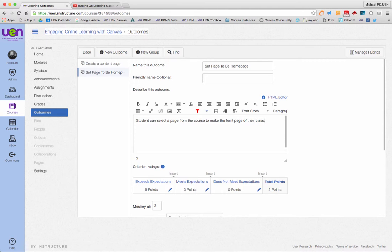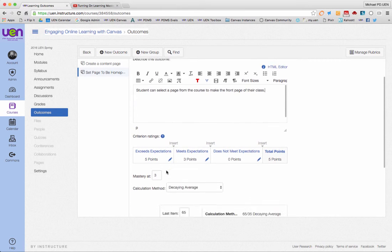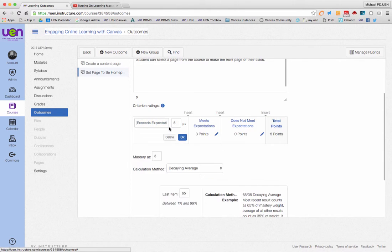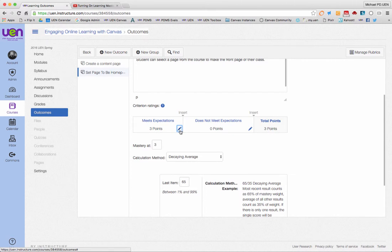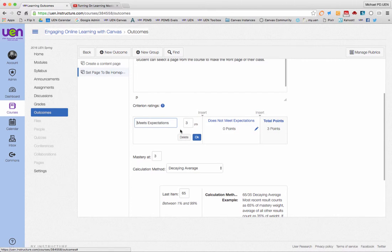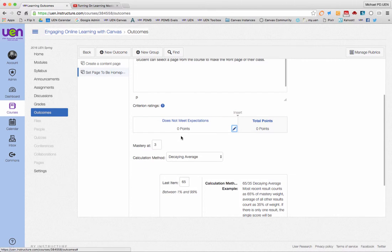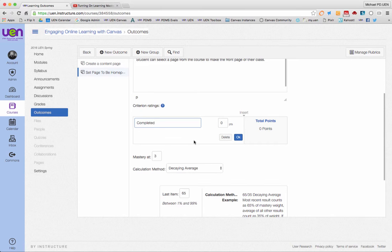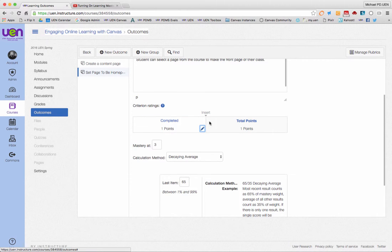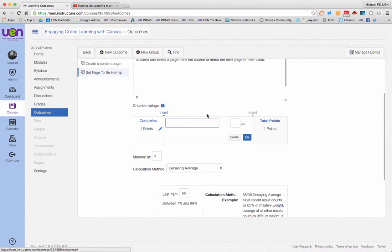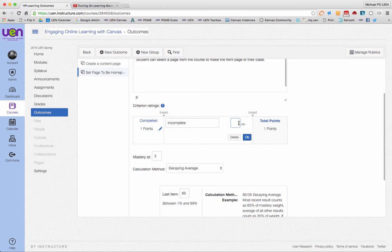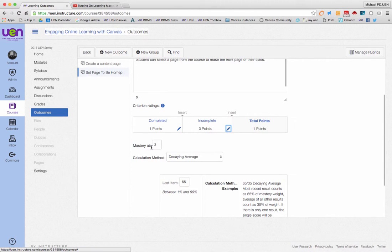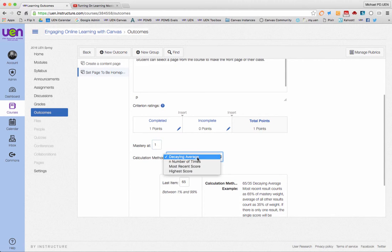I come down here again and I'm just going to delete all of these. This is something that either you can do or you can't do, so I'm going to make meets expectations or completed, and that will be worth one point. Then I'll insert incomplete and that will be worth zero. Mastery in this case would be at one and I'll keep the highest score.